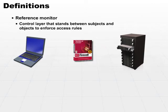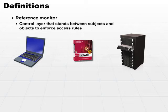Part of the reference monitor is the authentication process, but that's not all of it. Once a subject has been authenticated, then all of the requests for access to all the objects on the other end have to go through the reference monitor.